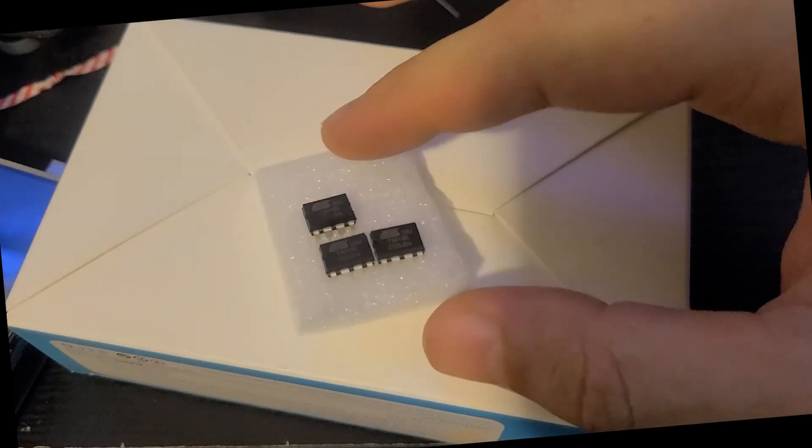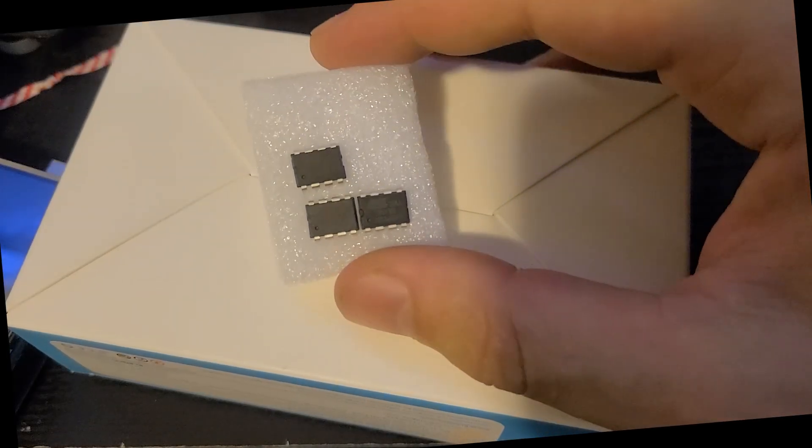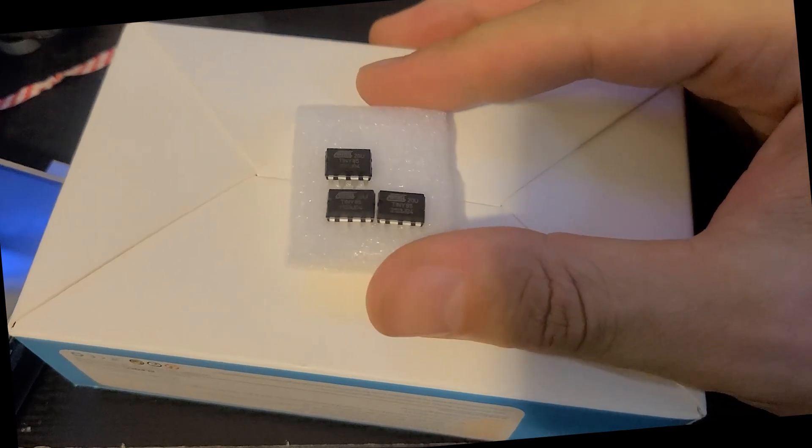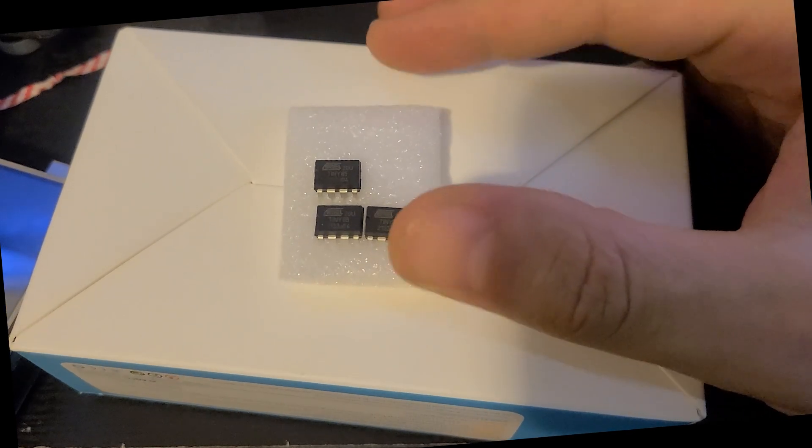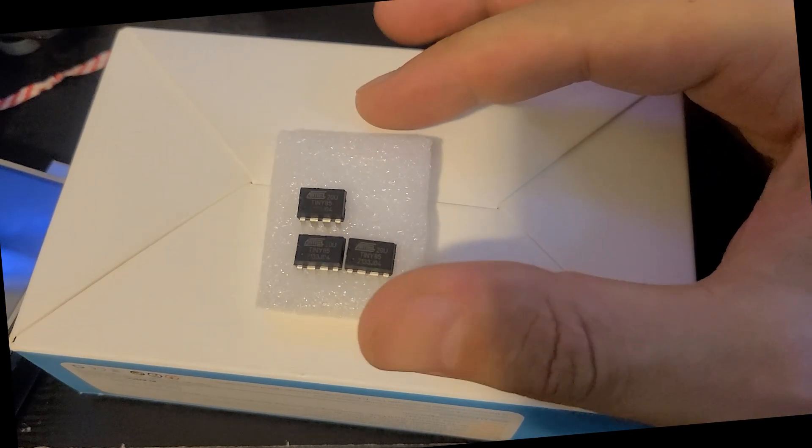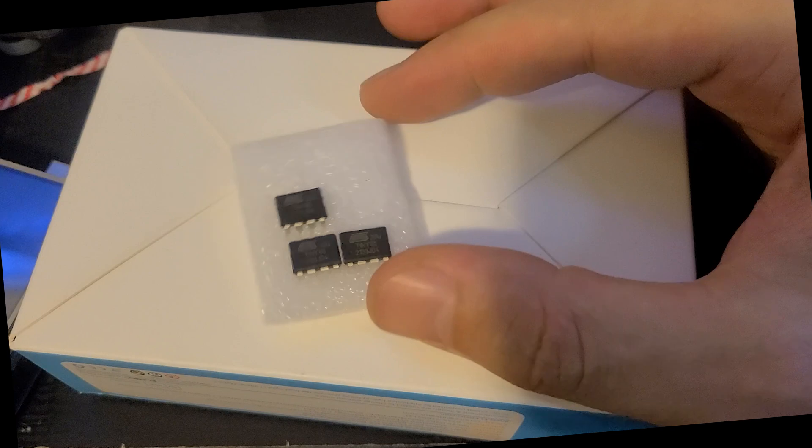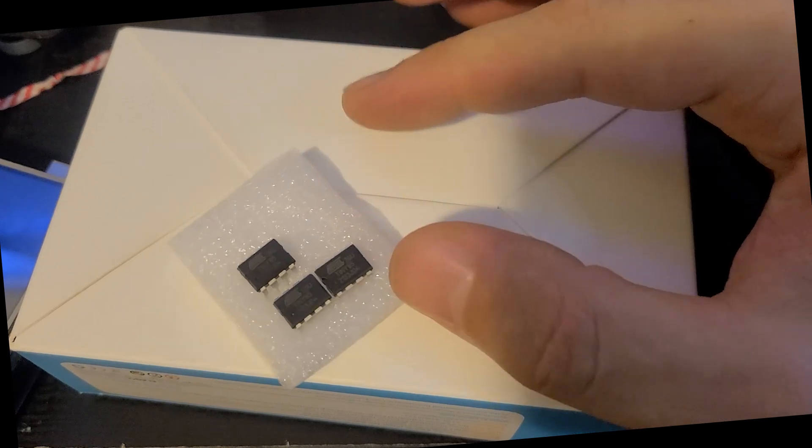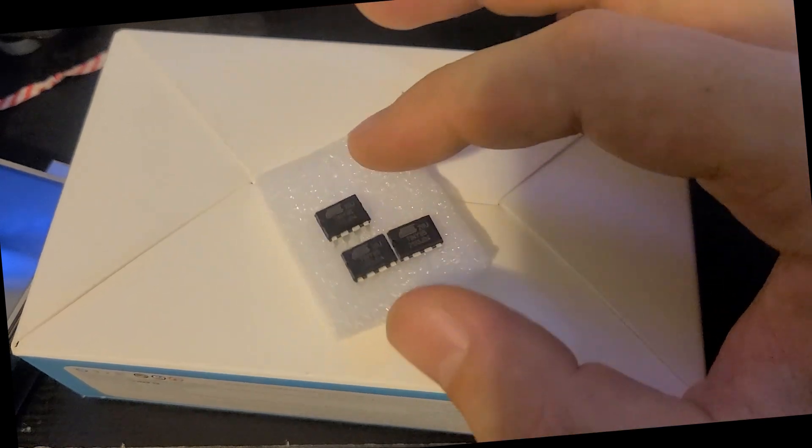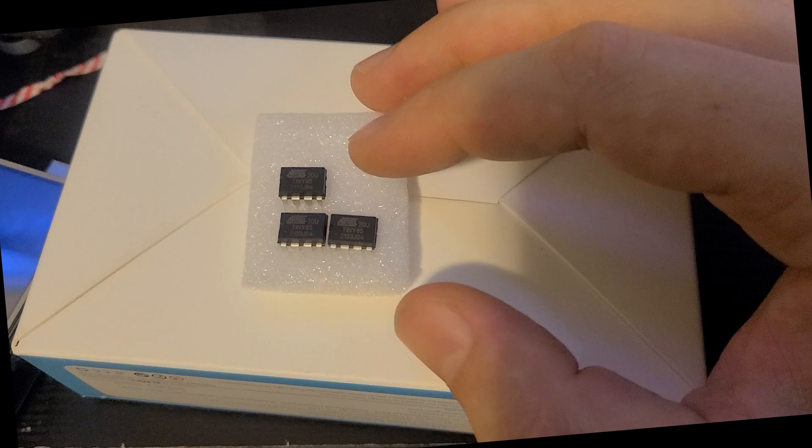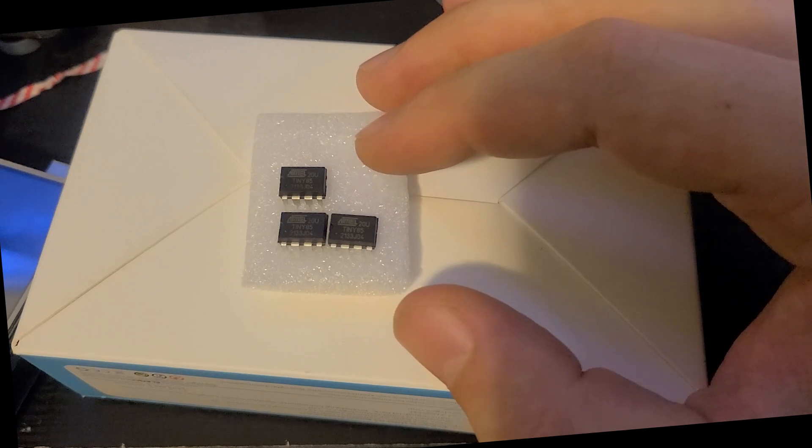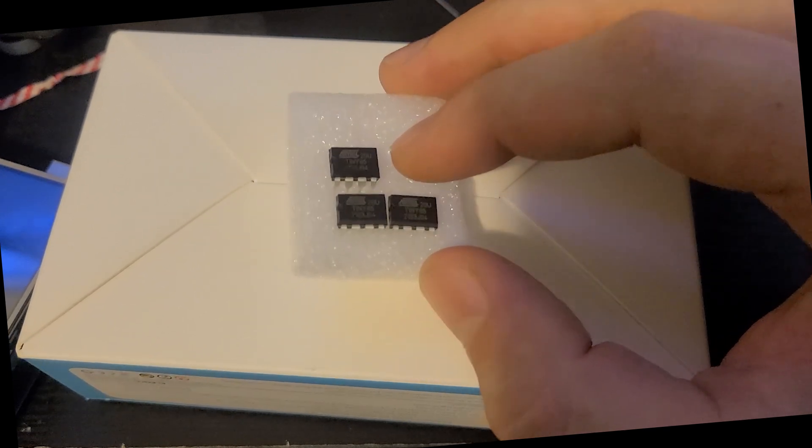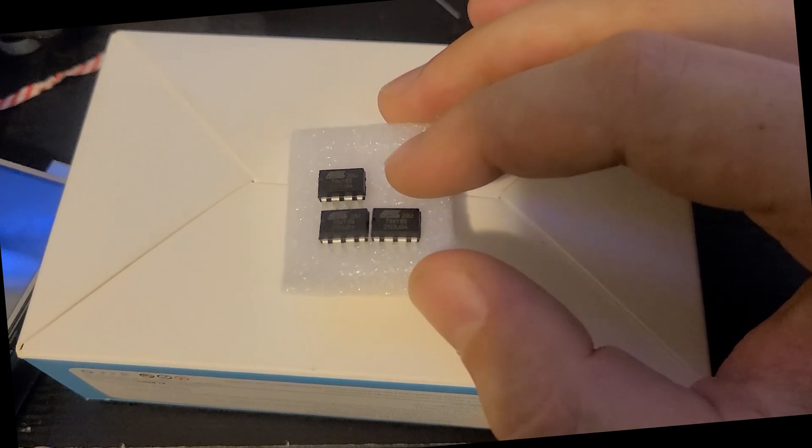These AVR chips are called the ATtiny85s. They're the ATtiny version of the Arduino UNOs that you have used, or many of you have used before. They have the same exact instruction set, the same pipeline. In fact, they actually go the same speed.